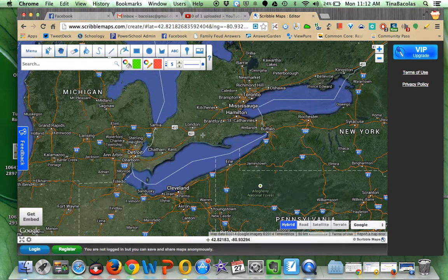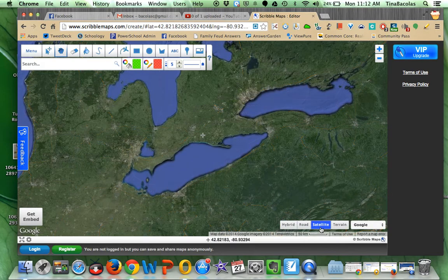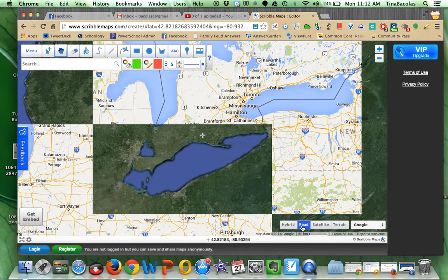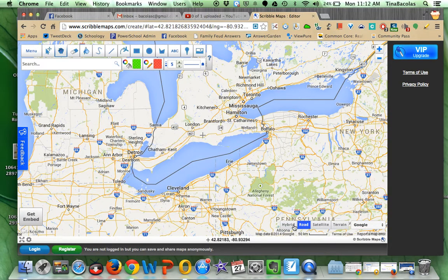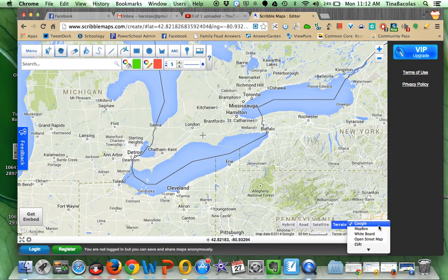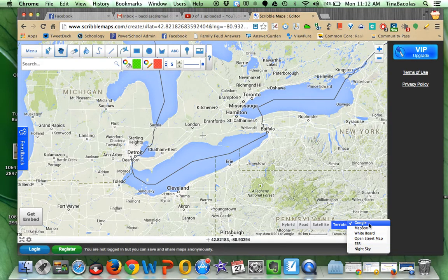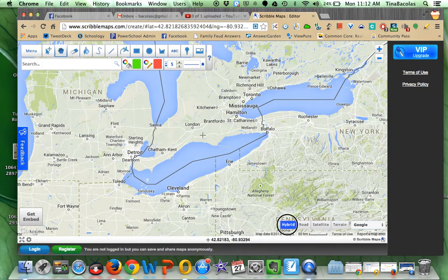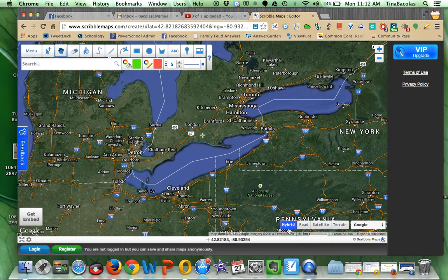I'll just X out of the introduction box. Down here you can see you have the option to do hybrid, road, or satellite — same sort of thing as in Google. You also have the option over here of choosing where these maps are being pulled from, with a couple different options. I'm going to keep mine on Google and go back to hybrid.